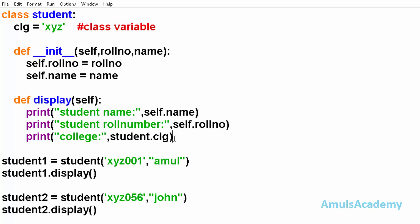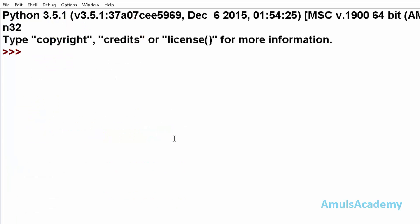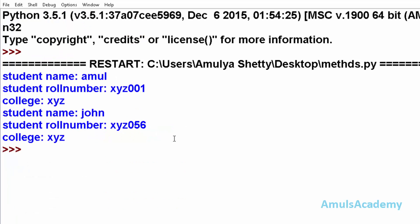Now I will save this and run this. And you can see student name Amul, roll number, college xyz, name John, roll number, and college xyz.